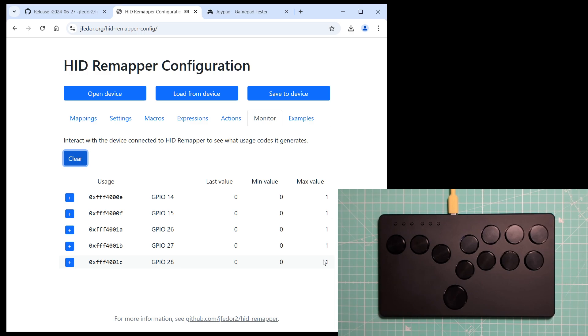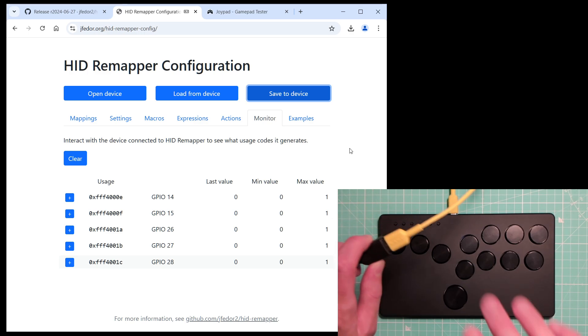OK, let's save this configuration. Because I changed the emulated device type, I now have to unplug and re-plug the controller.